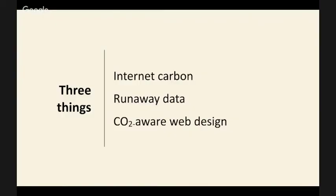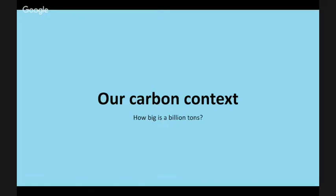Today I want to talk about three things: internet carbon in general, runaway data usage caused in part by profligate web design, and what we mean by CO2-aware web design — how we can actually make a difference in our general front-end design work. A lot of the prep work for this talk has been done for me by Chris Adams's fantastic talk earlier. He gets far more into the real detail of the carbon context, so I won't spend too long on this section, but it would be valuable to look at it from a more macro perspective.